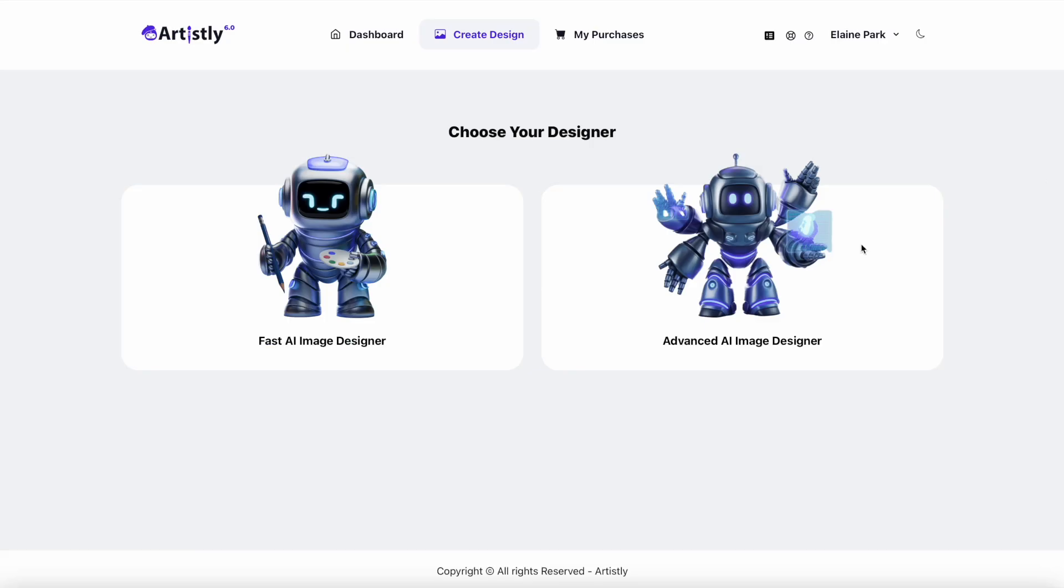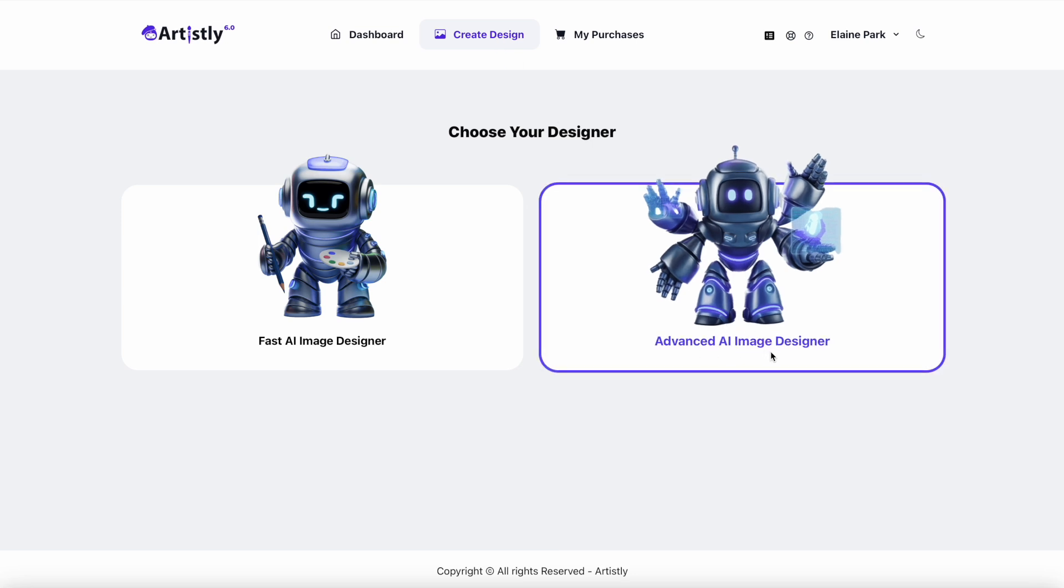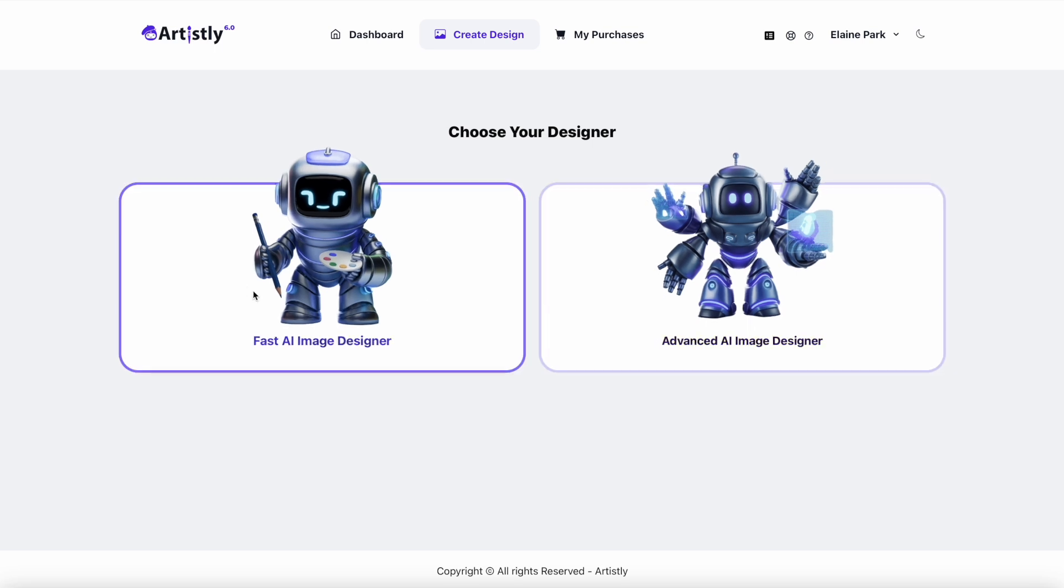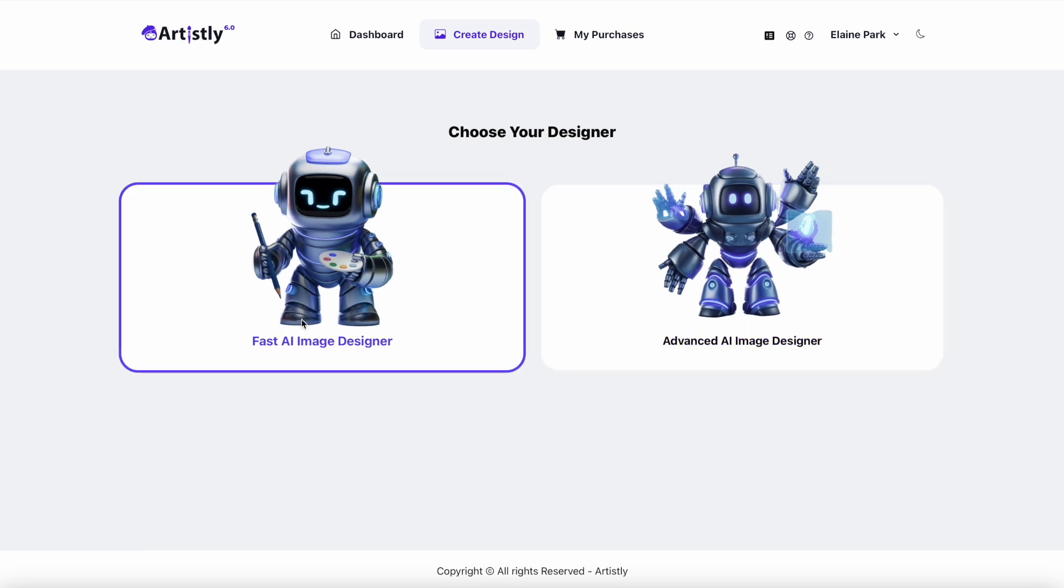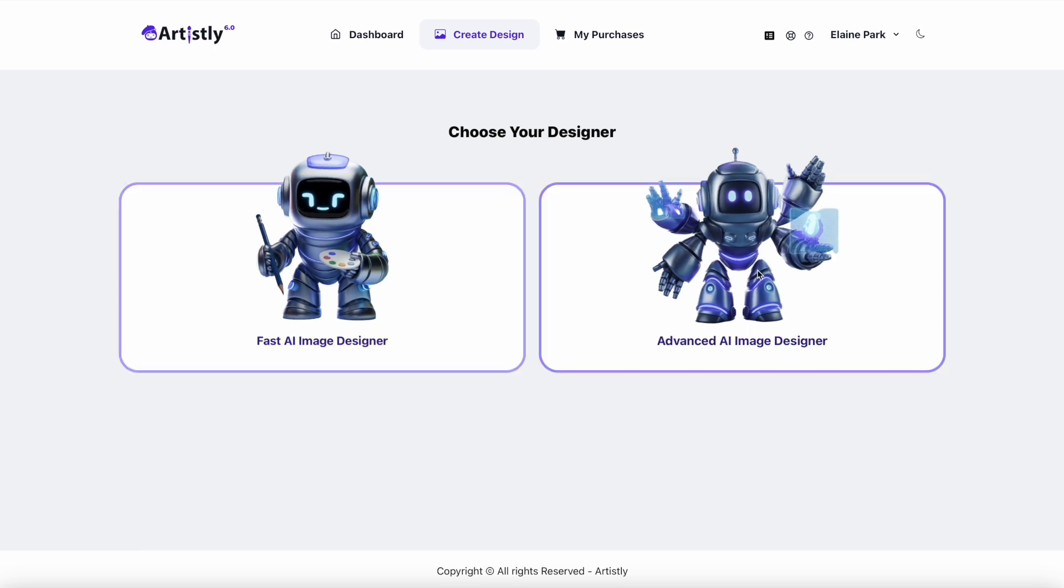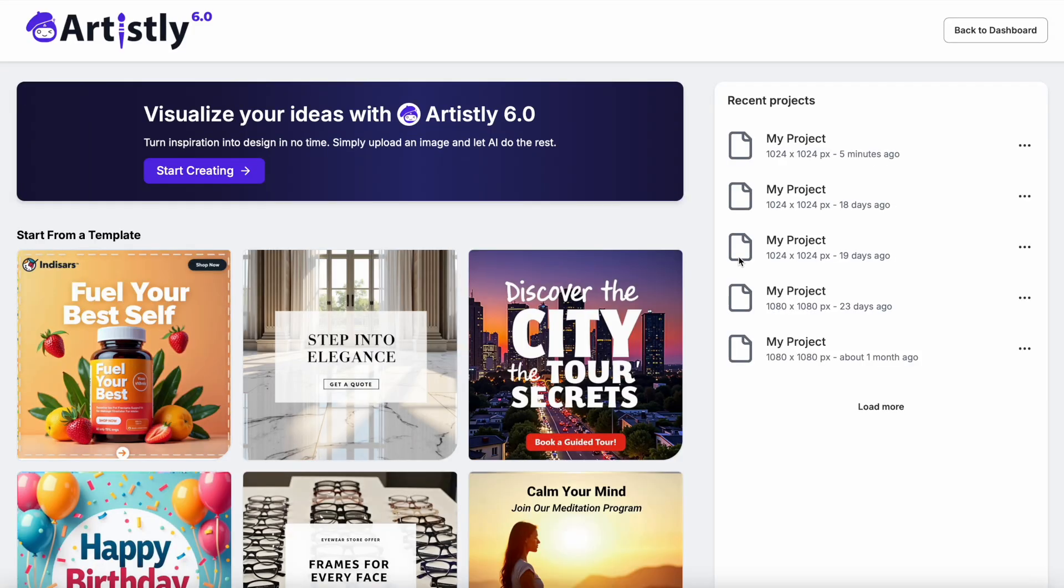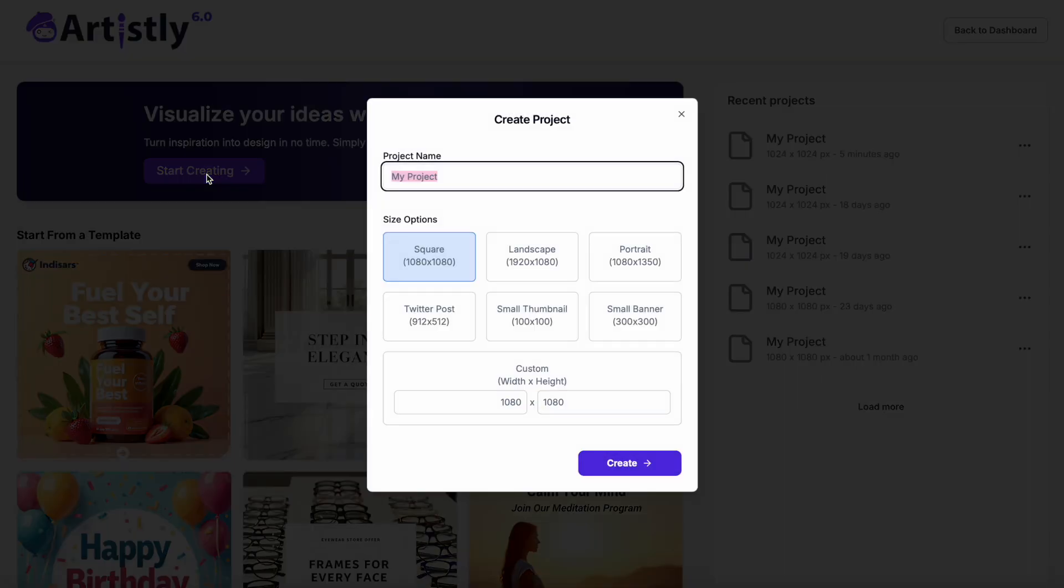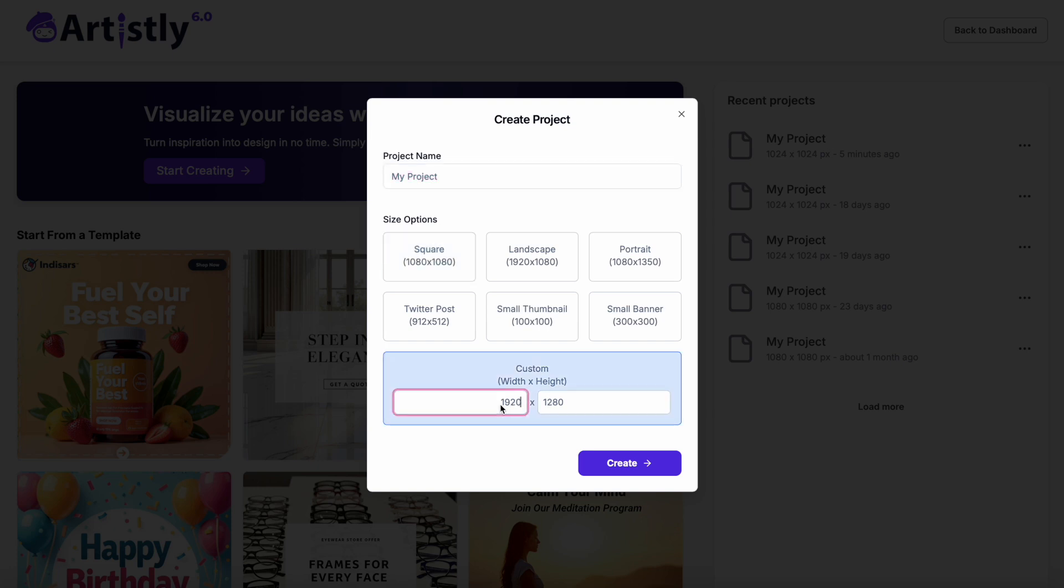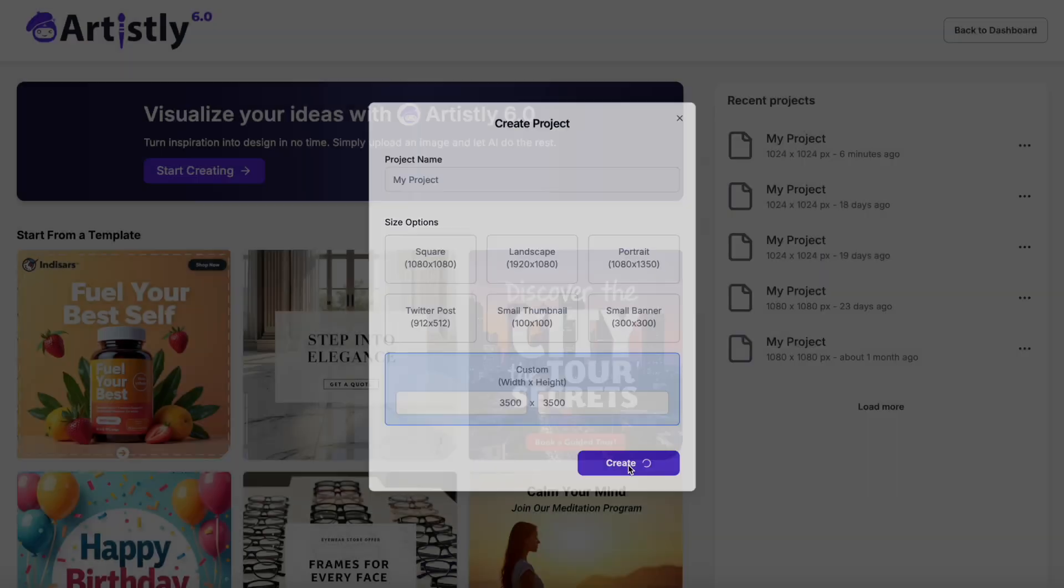First of all, I logged into Artistically, went to create design, then I go to advanced AI image generator. That's the one that I've chosen today. You might want to choose the fast AI image generator. This isn't particularly slow, but you test. Click the start creating button. I'm going to just leave it at 1080 by 1080 because I will upscale it later. But if you don't want to upscale it, then you'd want to make this a little bit bigger. So I would make them say 3,500 by 3,500, create.